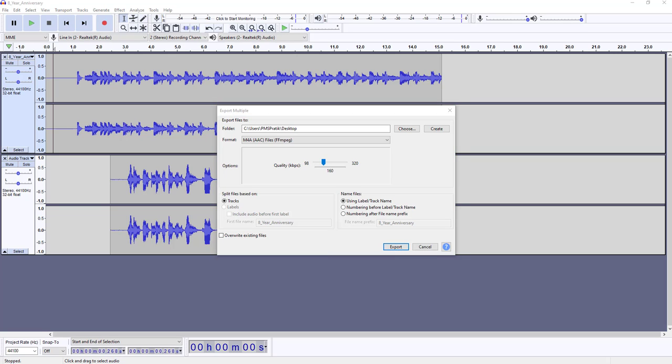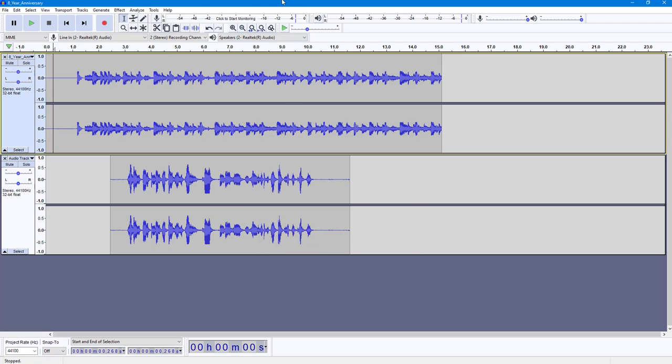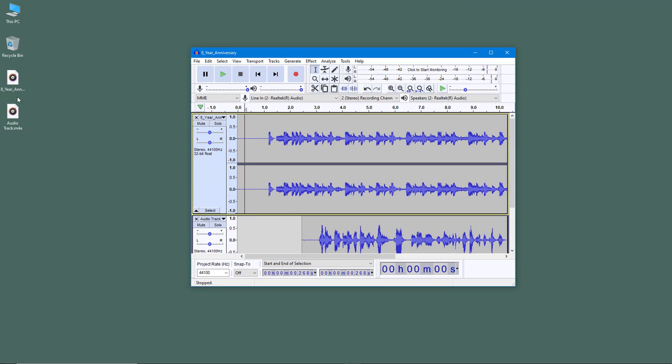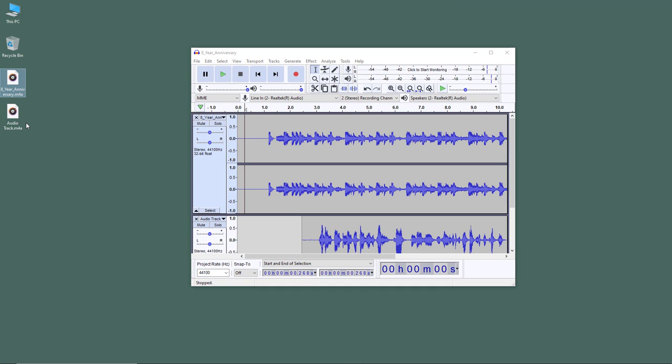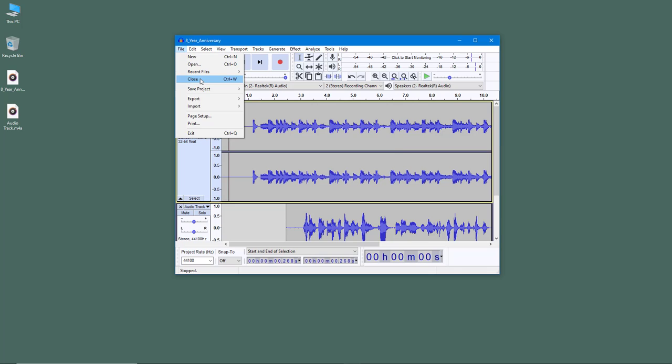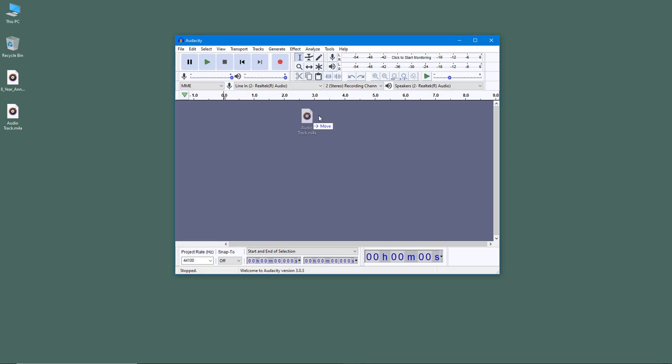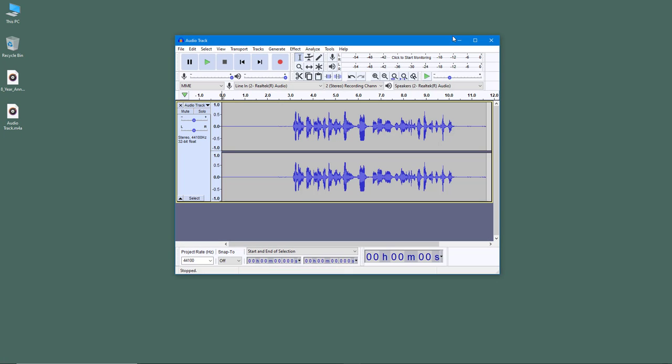So once I do that and press OK, what happens is that it exports out individual files right here as you can see. So there's the audio and there's the music file and there's the audio track right here. So I'm just going to go around and then close this right here. Let me just bring in the audio track.